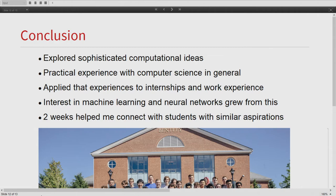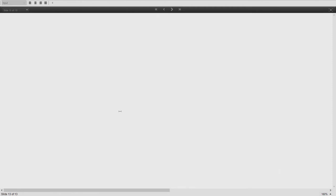It was a great experience. I was able to explore sophisticated computational ideas and gained a lot of practical experience with computer science in general, which I applied to internships and work experiences. My interest in machine learning and neural networks grew from this, and these two weeks helped me connect with students who have similar aspirations. We'd also like to thank our mentor, Michael Kaminski, who helped us a lot with our project and knew a lot about neural networks. And we'd like to thank all the mentors for organizing this and helping us grow our aspirations and motivate our interest in neural networks and machine learning.